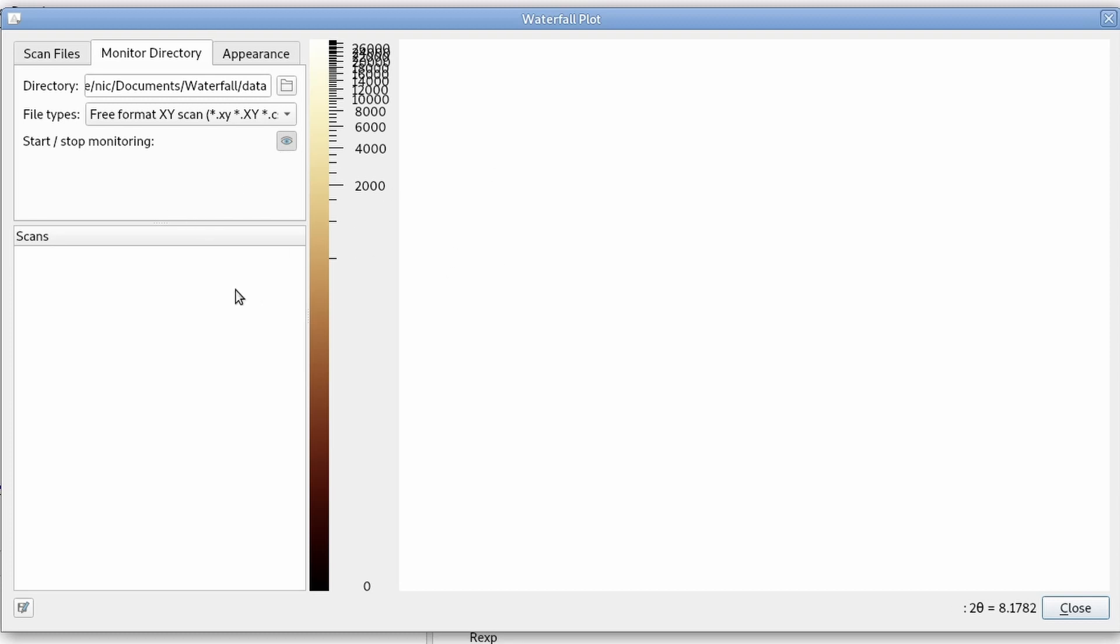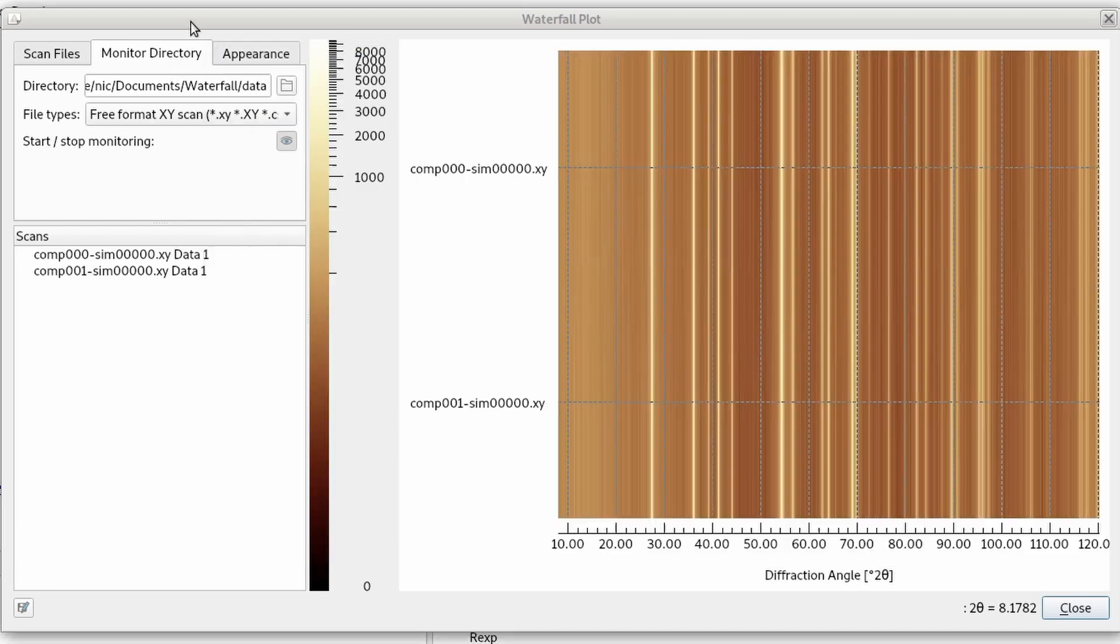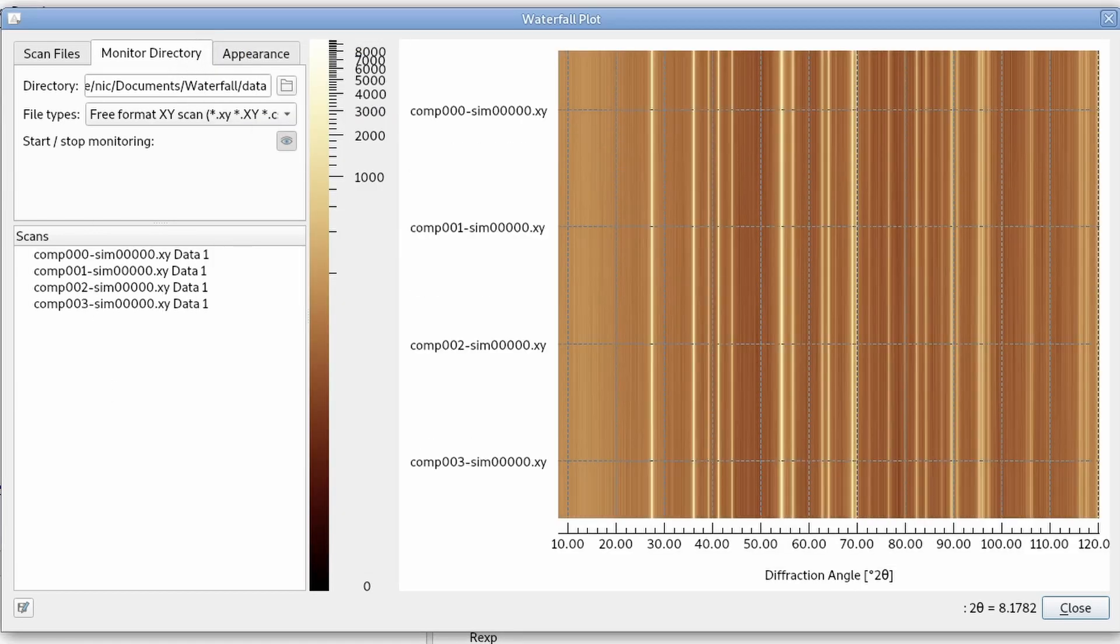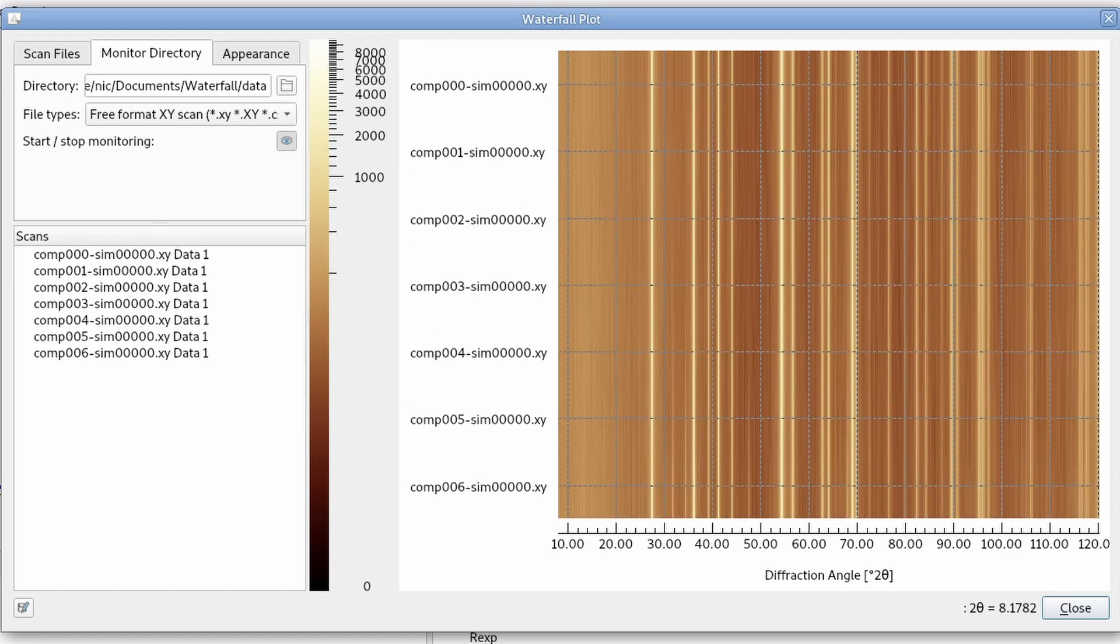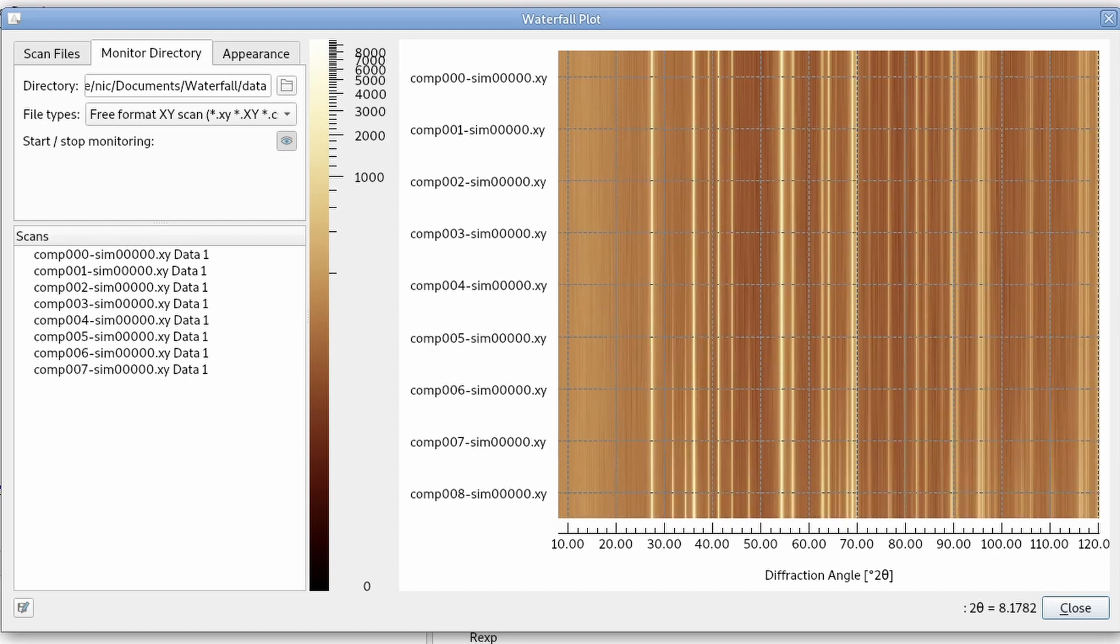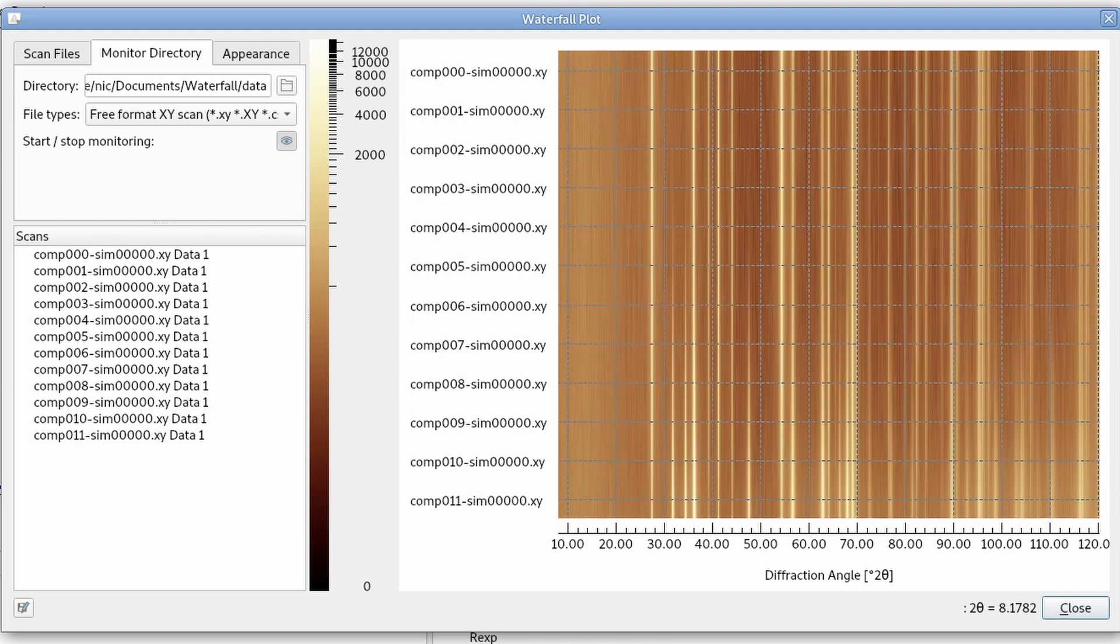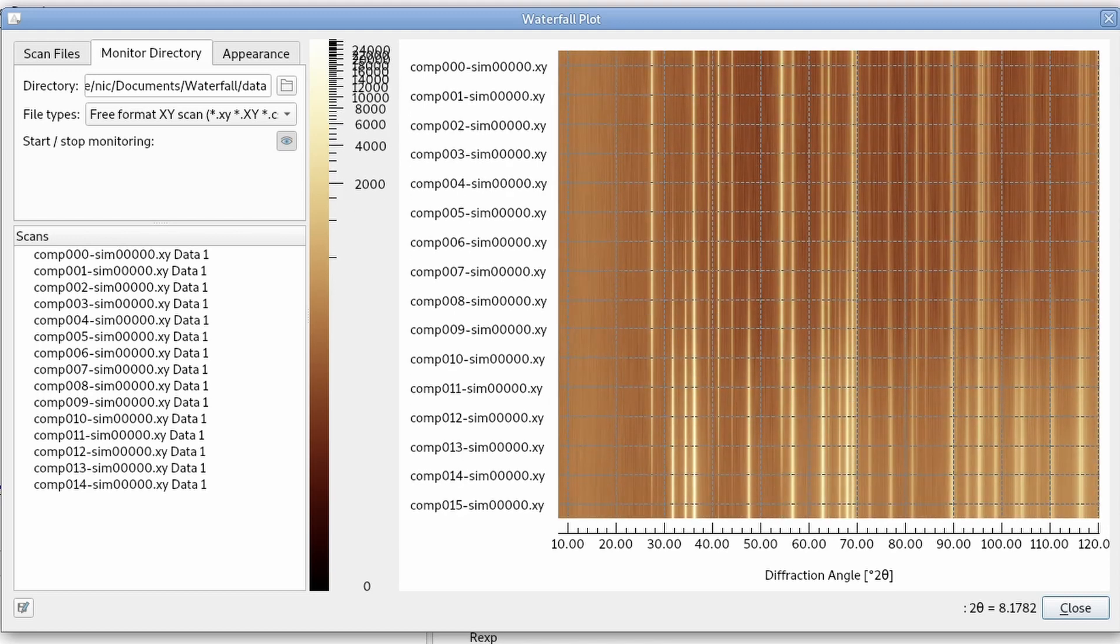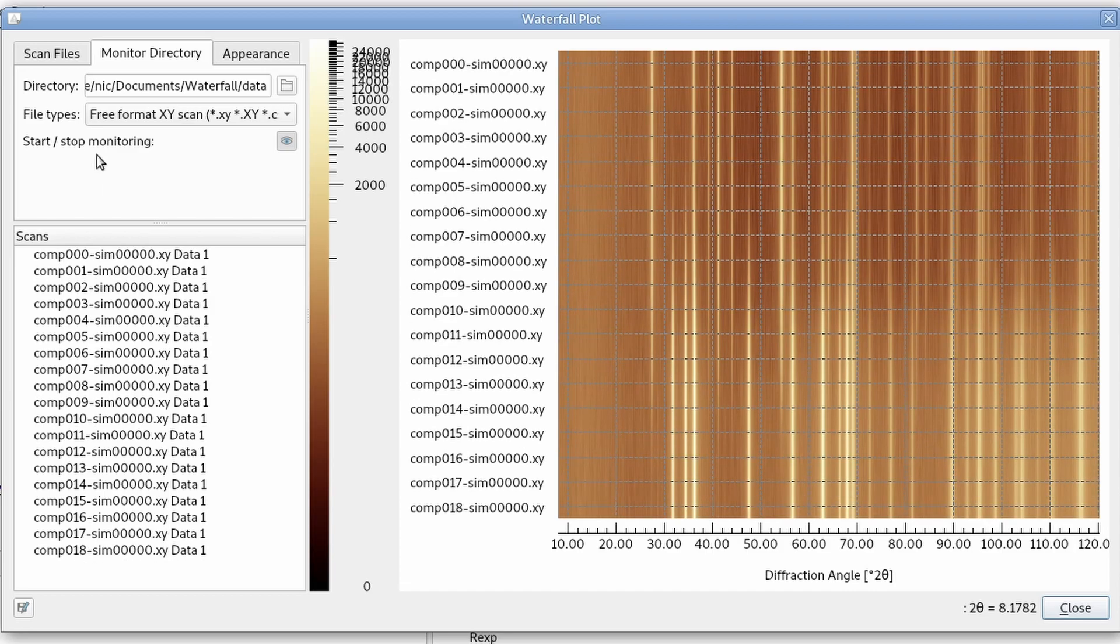but I can now pretend that scan data is generated once a second. So now my script copies a new file into this directory every second. And you can see how this dialog monitors the content of this directory and updates the scan so we can watch it in real time.